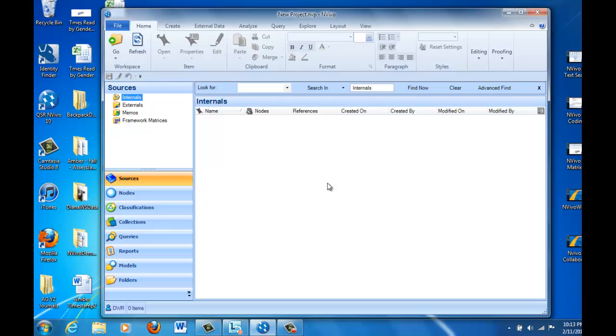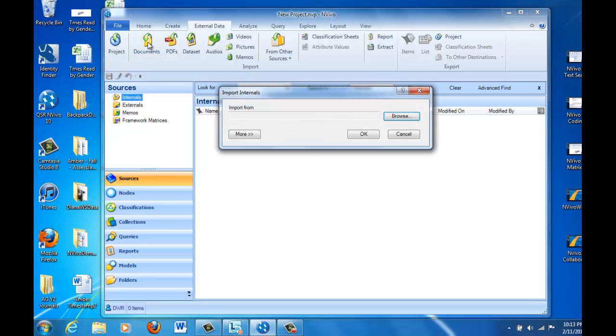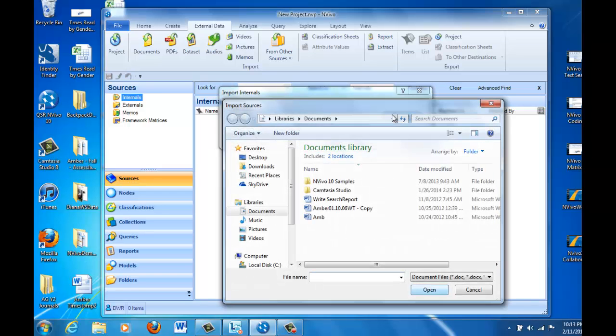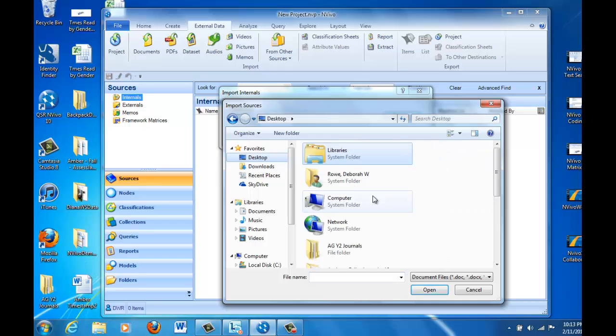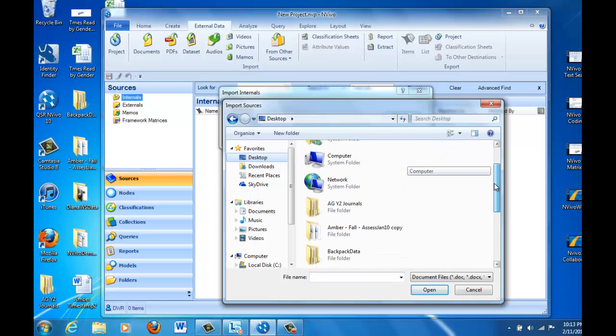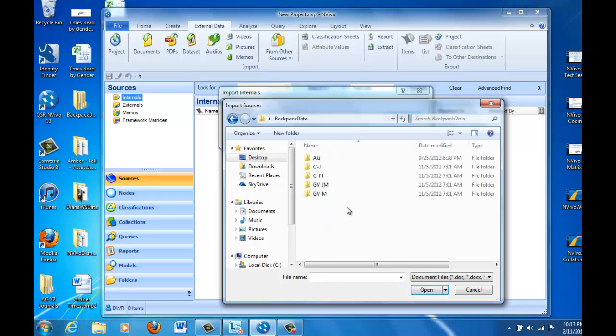Today we're first going to import some of the survey entries that the parents completed, so in order to do that we need to go to the External Data folder, to the Documents, and we're going to find the documents. We've got to browse out onto the desktop, and in this case they are on the desktop in a folder that says Backpack Data.